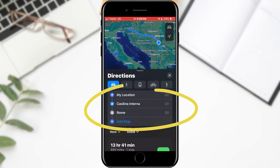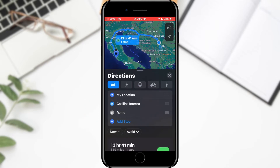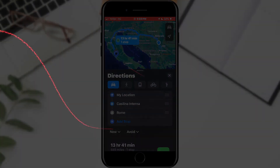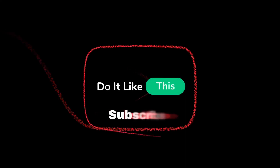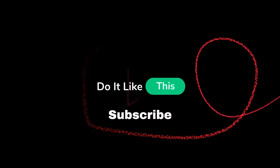That's all for this video. If you found this tutorial helpful, don't forget to give it a thumbs up, subscribe for more maps tips, and hit that notification bell so you never miss an update from us. Thanks for watching, and I'll see you in the next one.